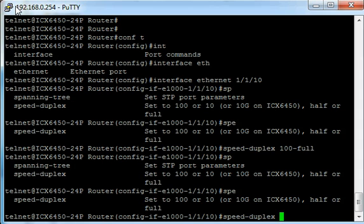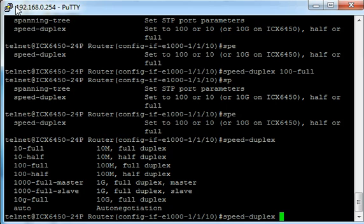If we wanted to set it to something else you type speed duplex and you can see all of the options available to you on the list.